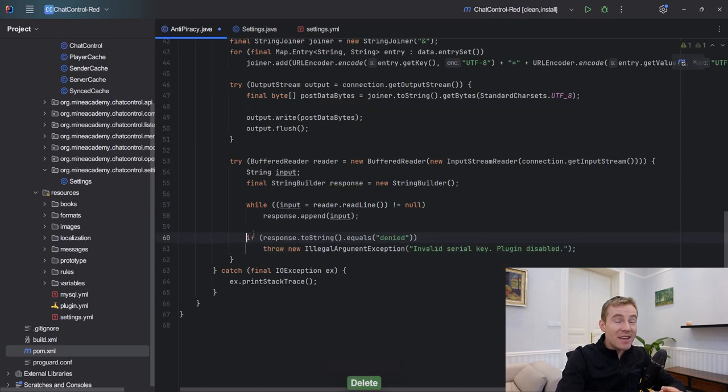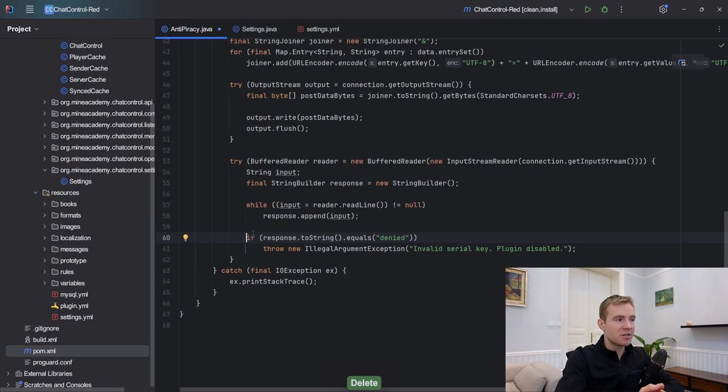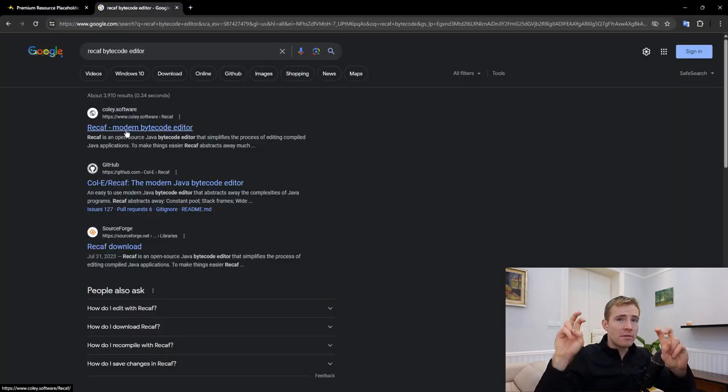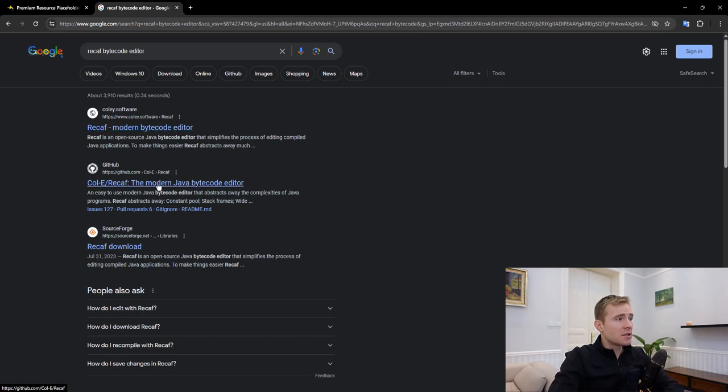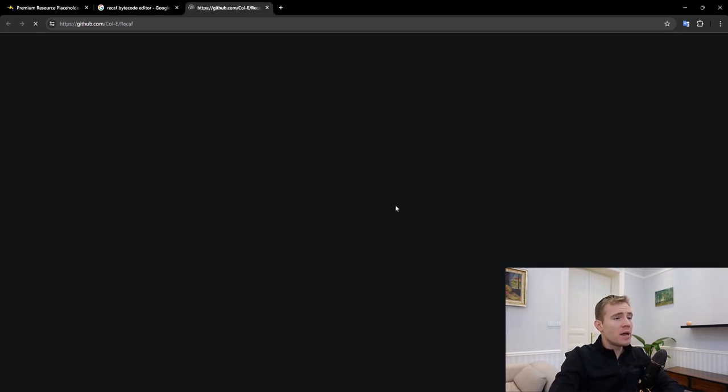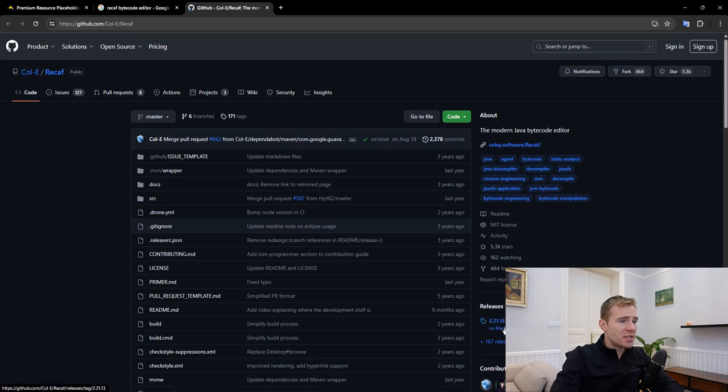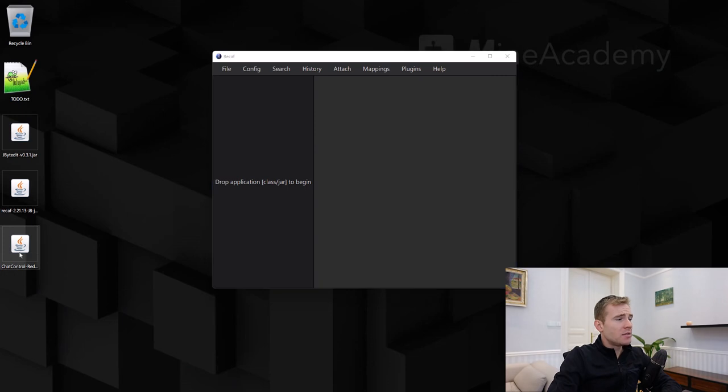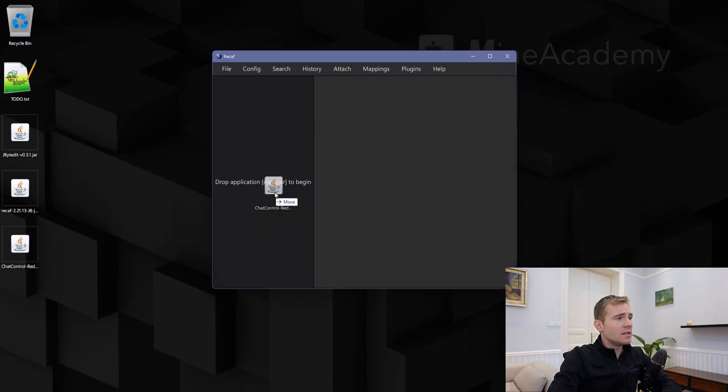Somebody can come here and they can just delete this entirely from your code, even if they don't have access to the actual source code. We're going to be using something called Recaf, which is a modern bytecode editor. You can download this from GitHub. There's been multiple branches. I'm just going to use the branch 2.x.